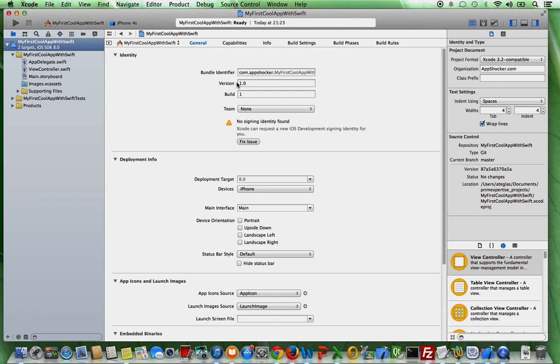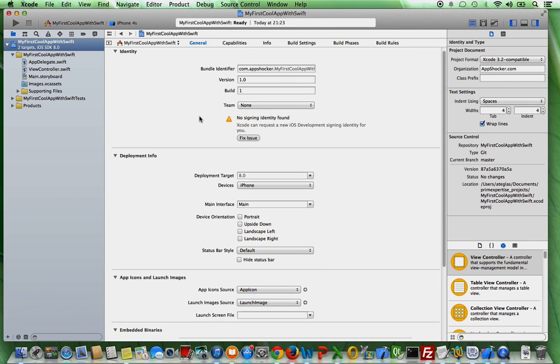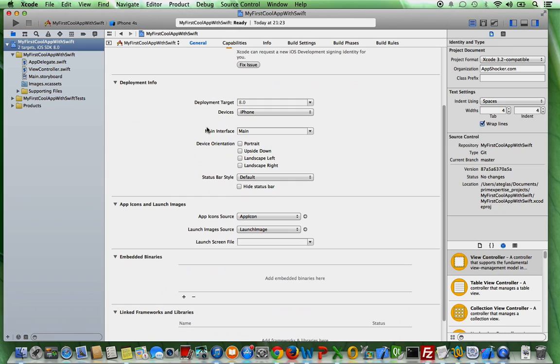As you can see, you can also select the version number of your app and you can also use a build version number, an internal build version number for your app and so on.